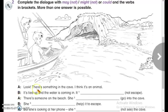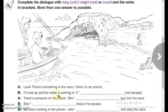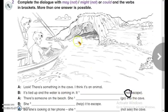A: Look, there's something in the cave — I think it's an animal. B: It's tied up and the water is coming in. Because we have not with escape, we use the negative form: may not or might not escape.